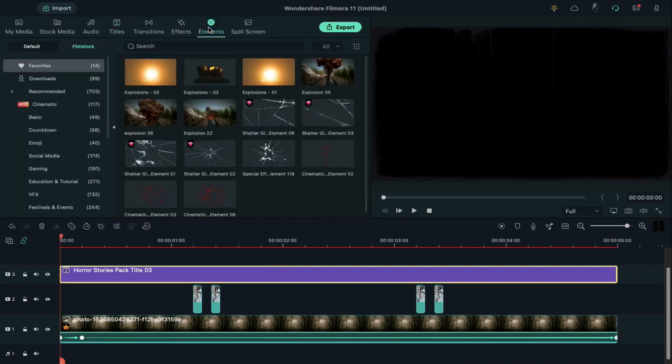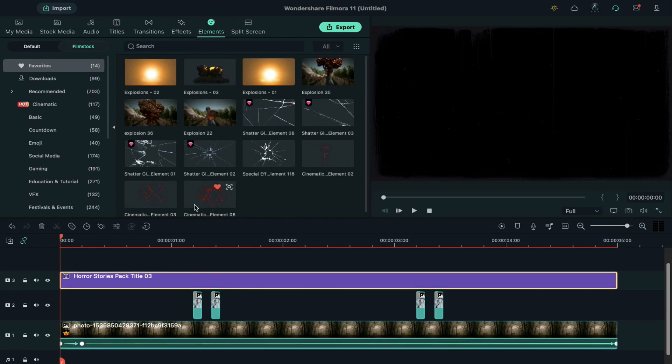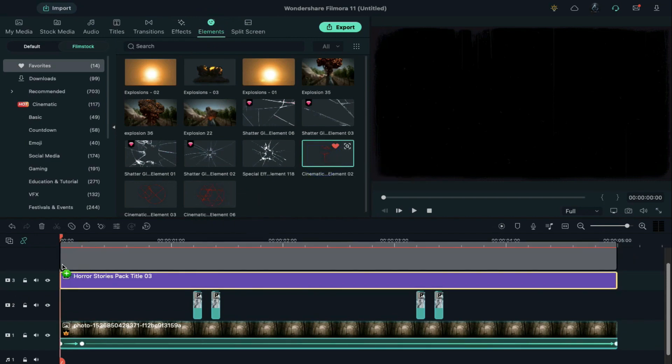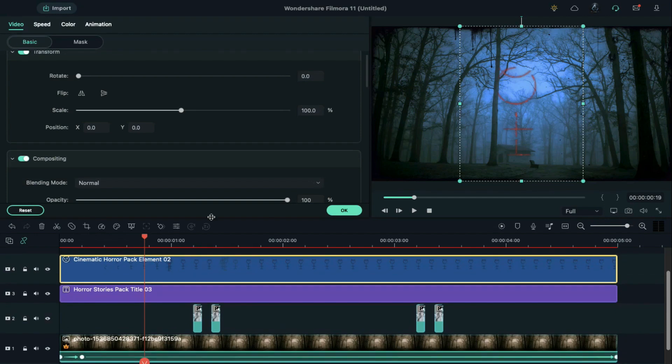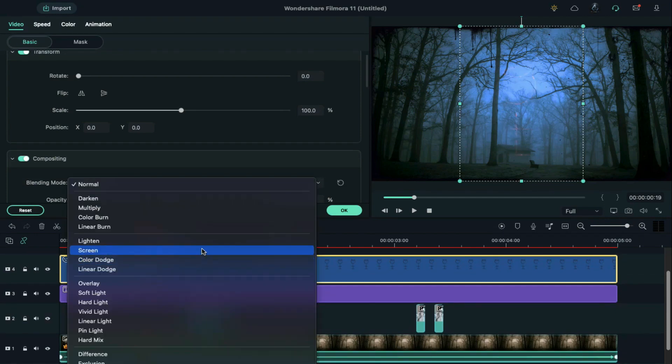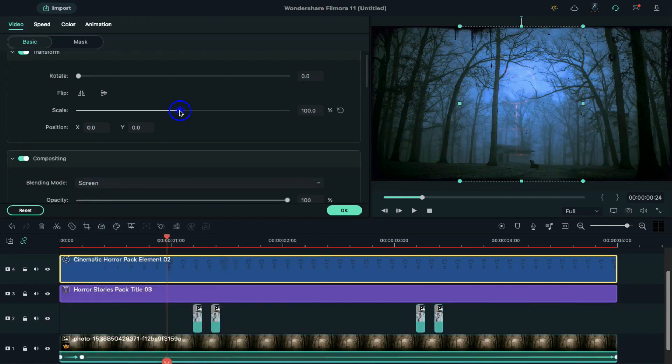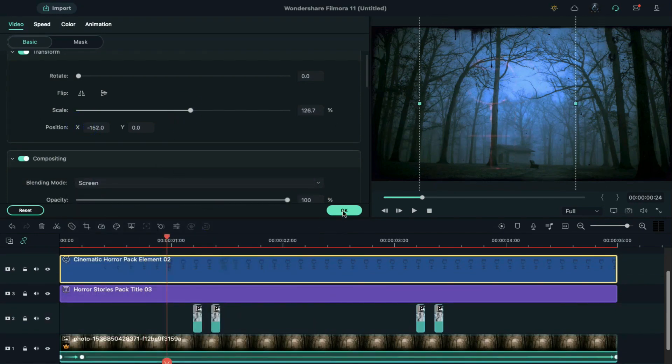Now go to the elements. Drop the cinematic horror element 2 on track 4. Double click on it and change blending mode to screen. Increase scale a bit and adjust its position.